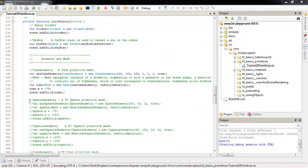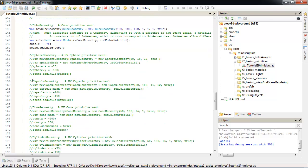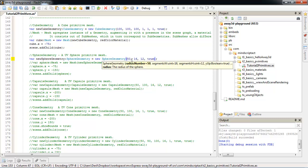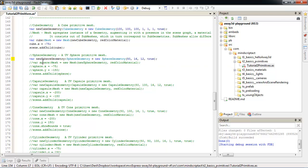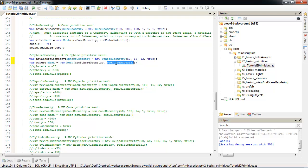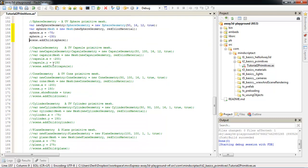Next, let's create a sphere. Again, we will start by creating a geometry. We have a sphere geometry. It needs a radius. Also we can specify segments of how much details we want to have. Again, let's create a mesh. We will use our sphere geometry and red color material to create that mesh. Position it and add it to scene.